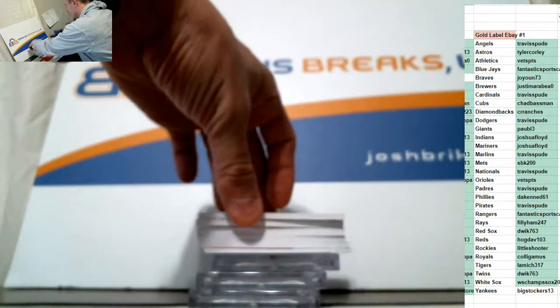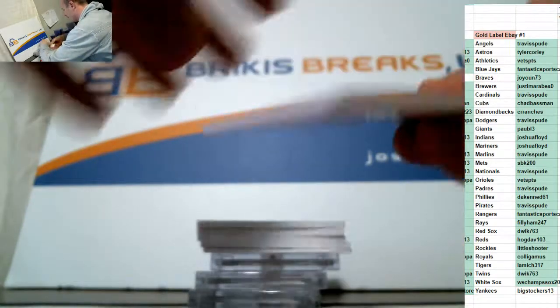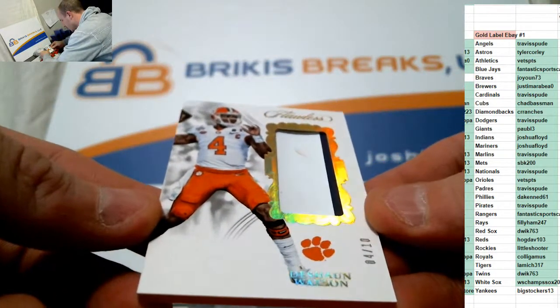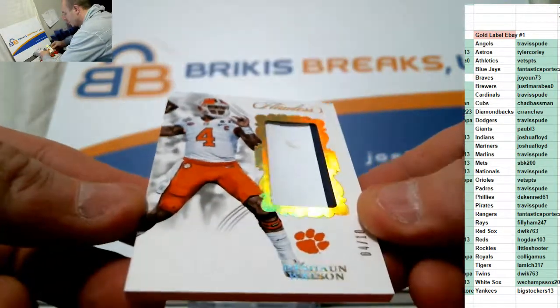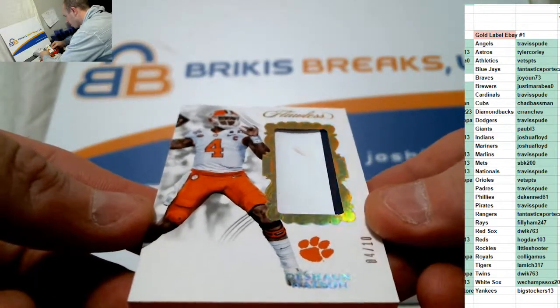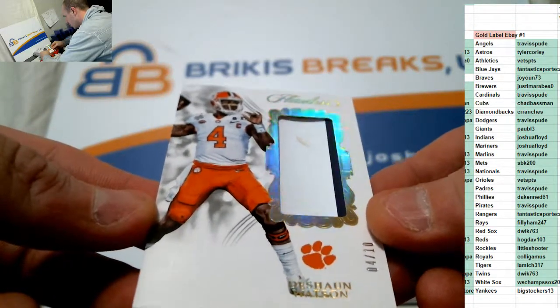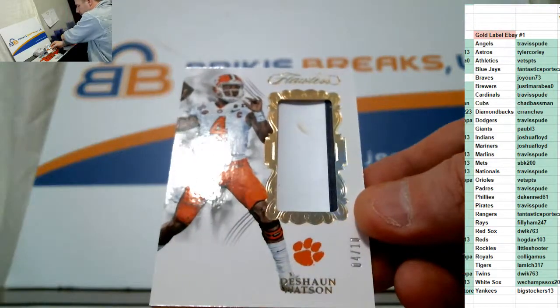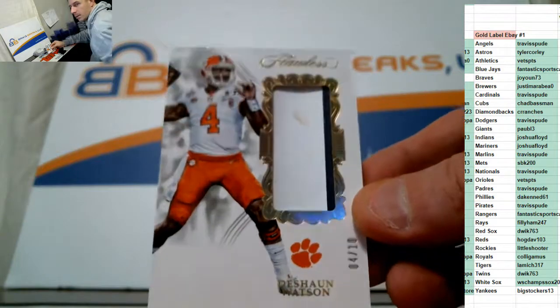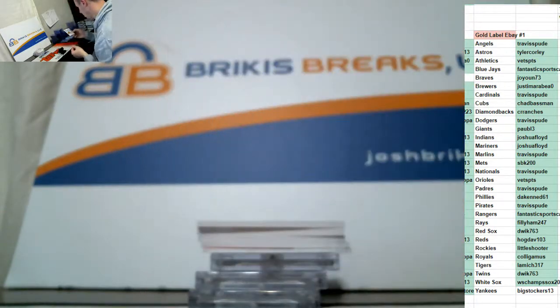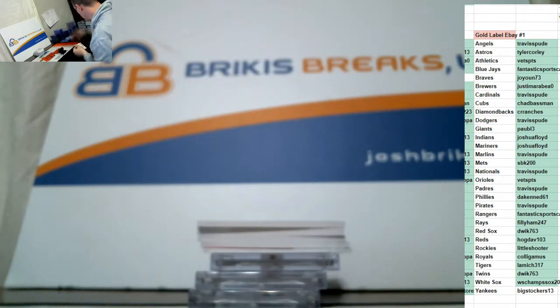Second hit is number to 10, two-color patch. Deshaun Watson. Two-color jersey. That one is number to 10 on the Watson.